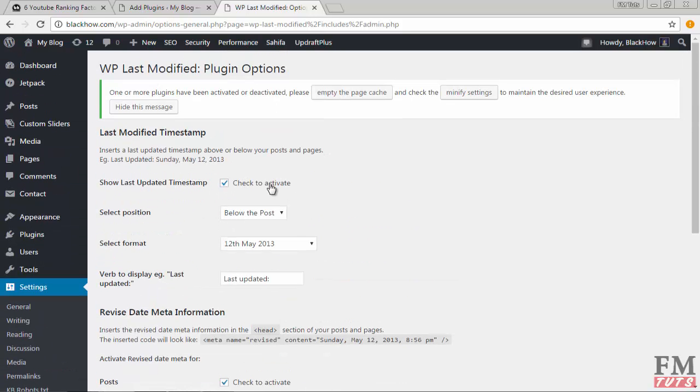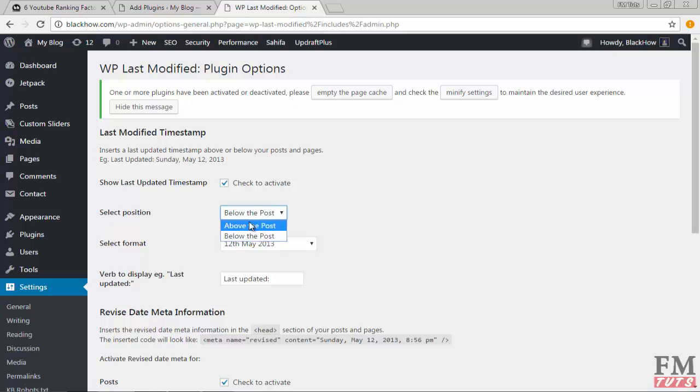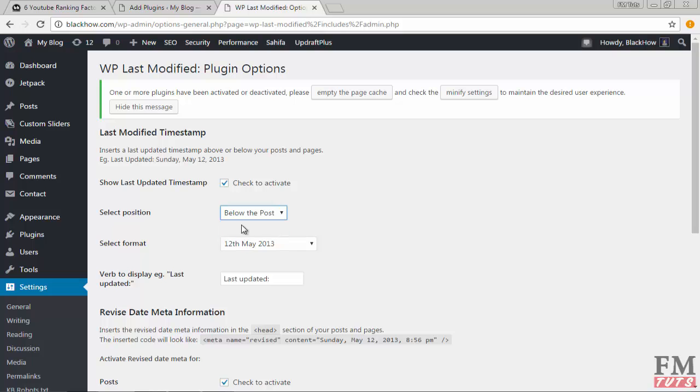Choose your plugin position. If you want to show last modified or any text which you will write later in this box, you can show it below the post or above the post. Mostly people use below the post.